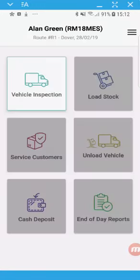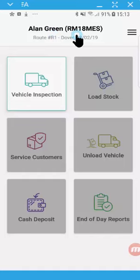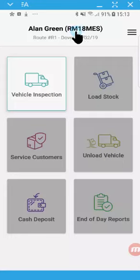And we've come up to this fresh new menu. So at the top of the screen, it's telling me who I am, I'm Alan Green, what route I'm on, and also here I've got my vehicle details.